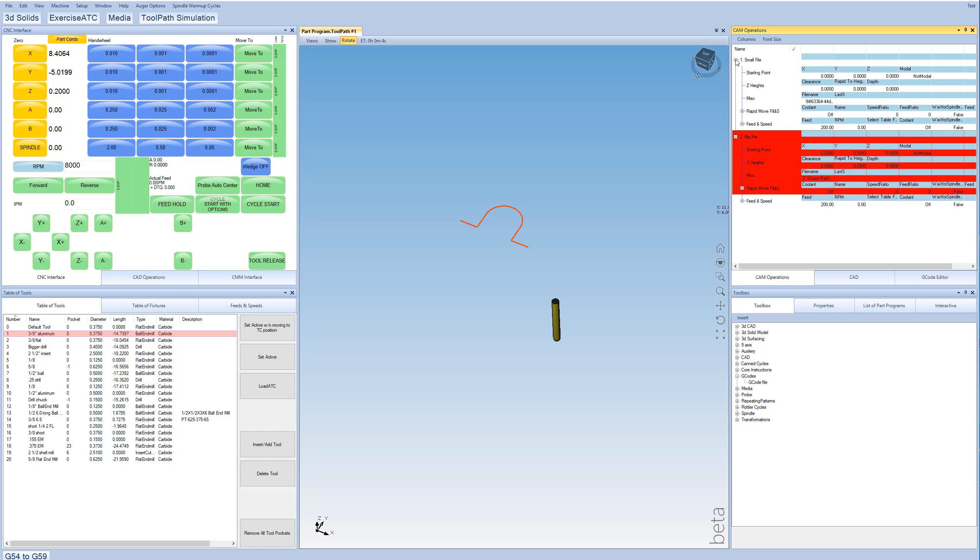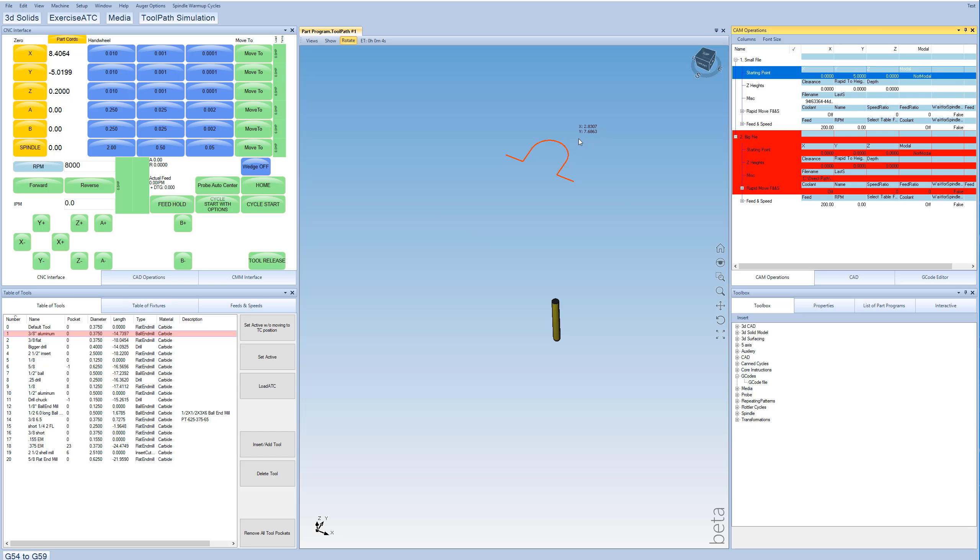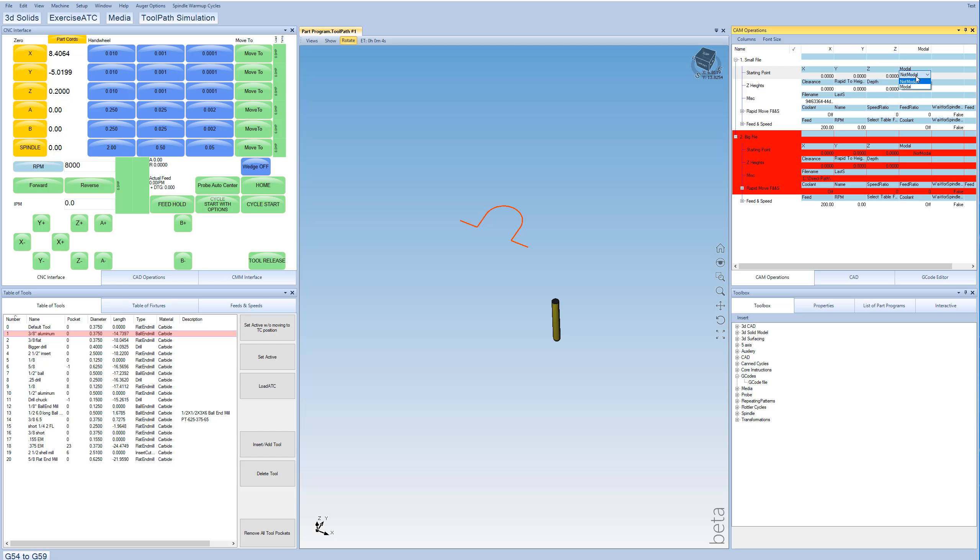So what I'm going to do now is come over here to the small file, and we have a couple of options here. We have things like just basically an offset, so I click over here and change the Y to 5, and you can see the shape that we made just jumps up to 5 inches. Or I can switch this option right here called modal from not modal over to modal.